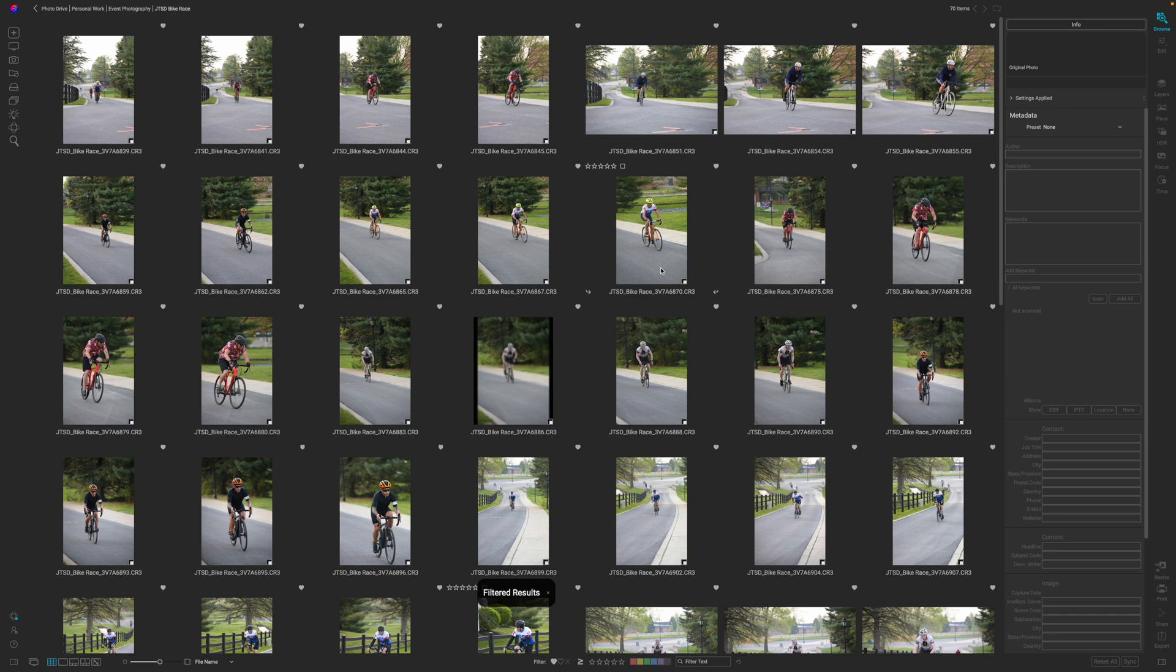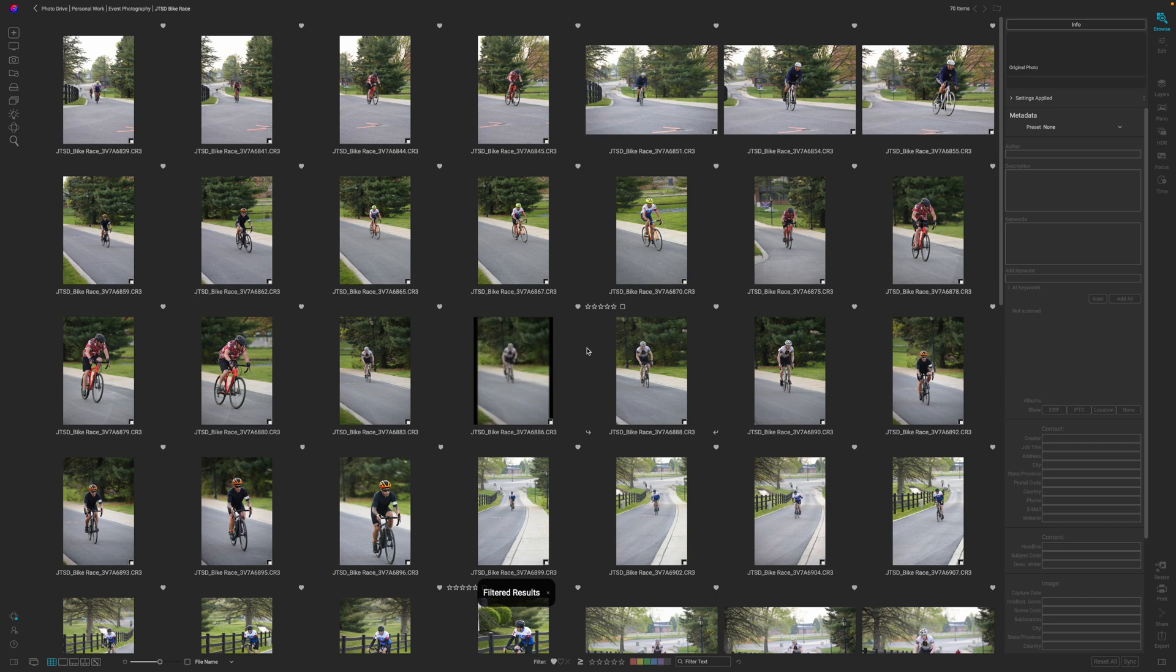I do have some friends that like to apply a preset before they go through the culling process just so they can see what the final result is going to look like and then they're culling that way. I personally like to cull through my images before I put the preset on and then I apply the preset because to me that's part of the editing process. There's no right or wrong way of doing it, it's just what works for you.